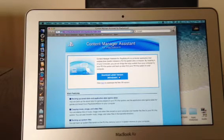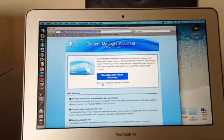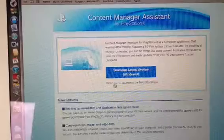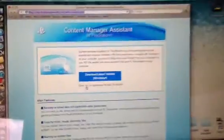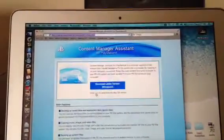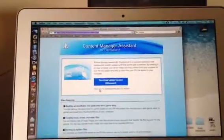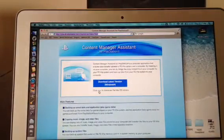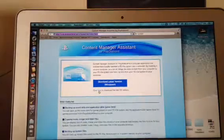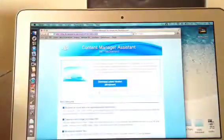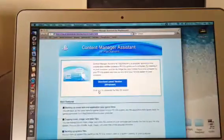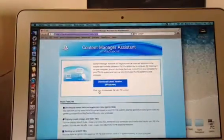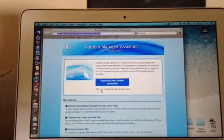You'll notice it gives you options: download the latest Windows version, or click here to download the Mac OS version. So there definitely is a Mac version and a PC version. The first thing you're going to do is take your USB and plug that into your USB port on your computer, and then plug the other portion into your PS Vita itself.